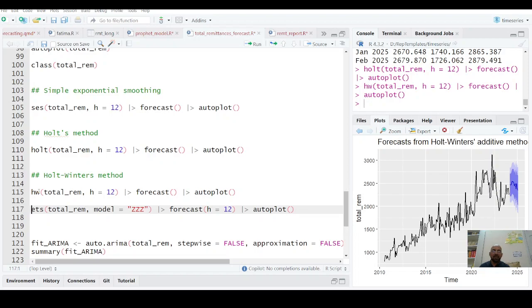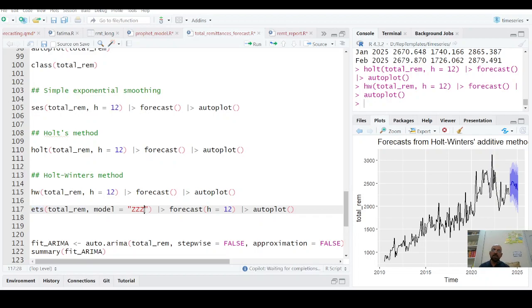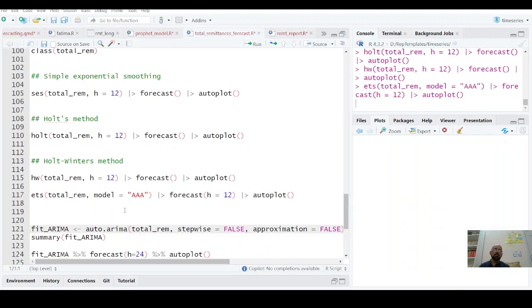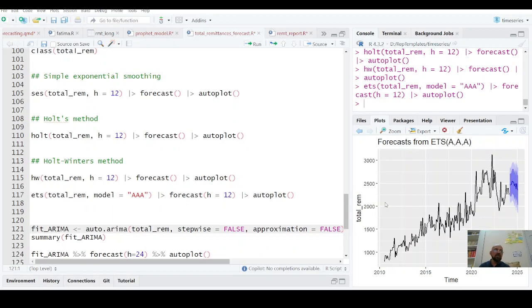HW is the simple command and you have now this Holt-Winter method and it's forecasting for future 12 months. There is another way of error trend and seasonality, ETS. Error trend and seasonality. You have whether these are additive, whether these are multiplicative, whether some are additive, some are multiplicative. It depends which type of model you are using.